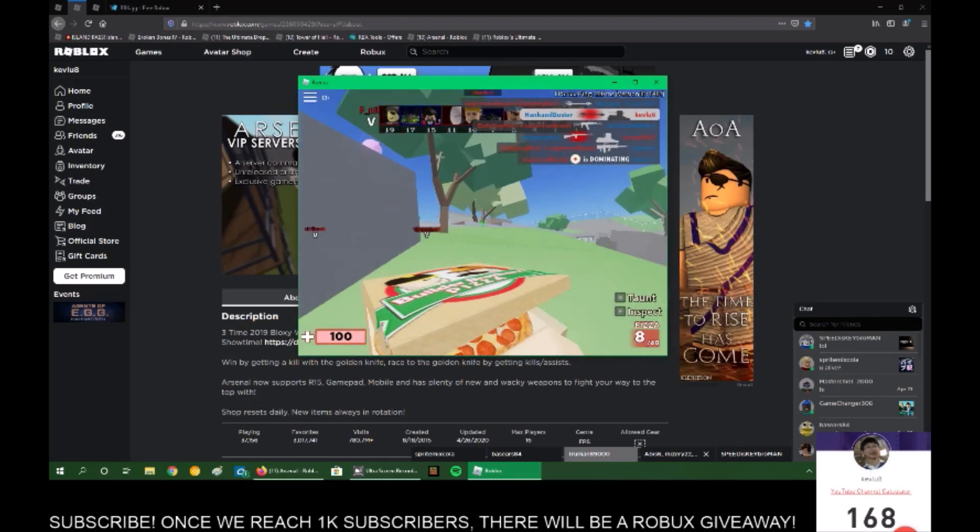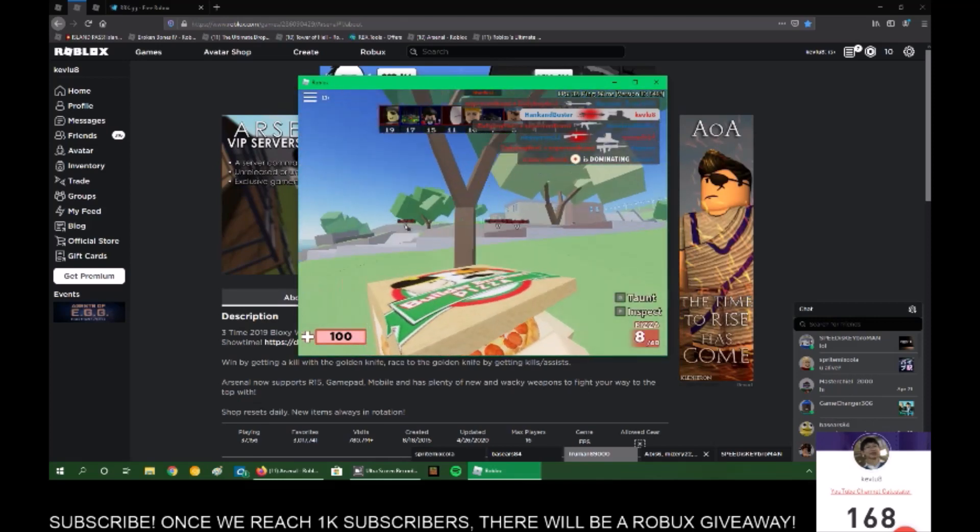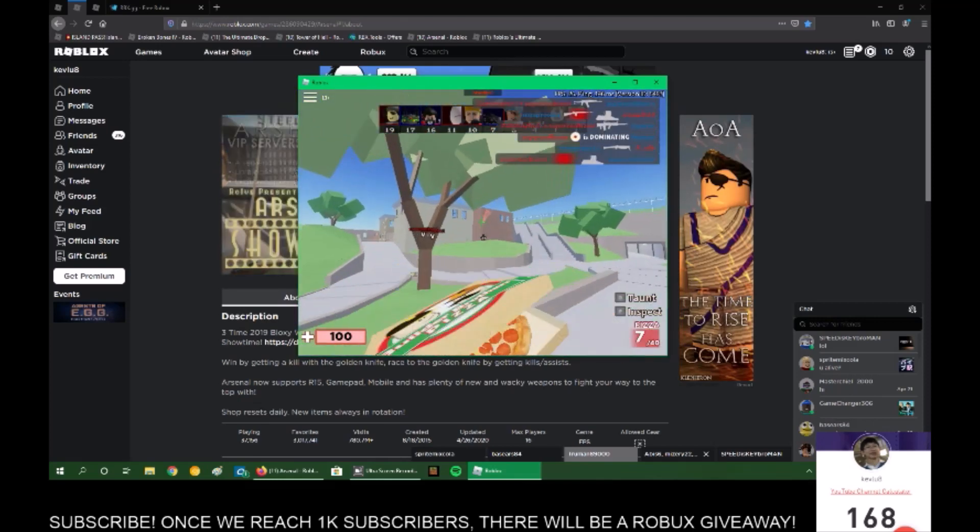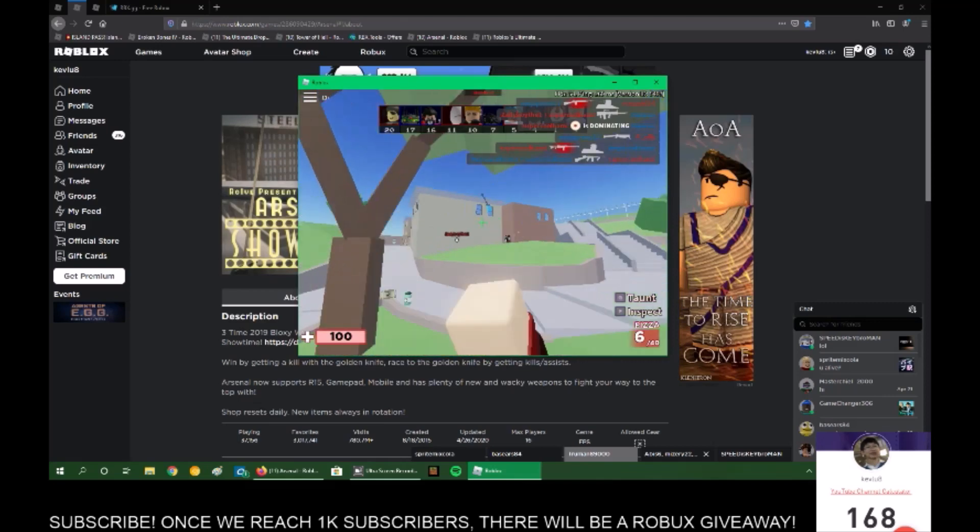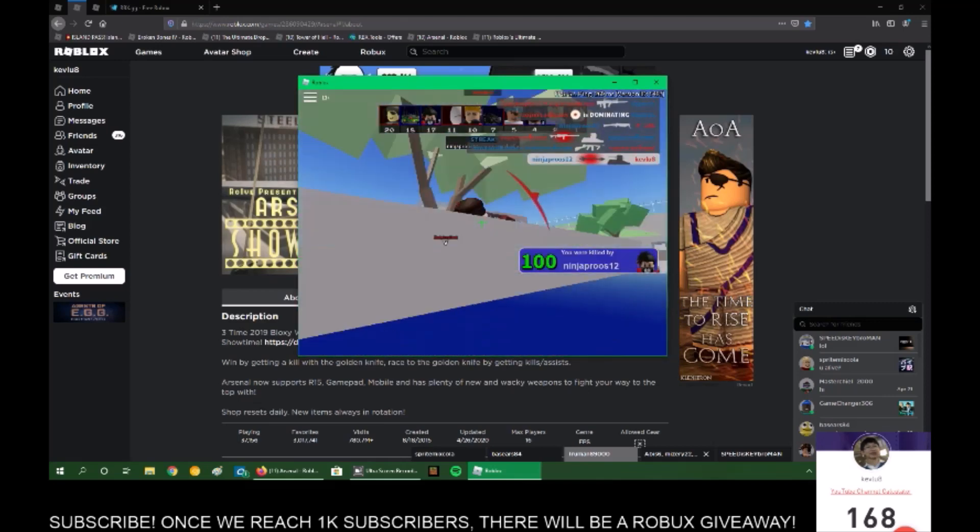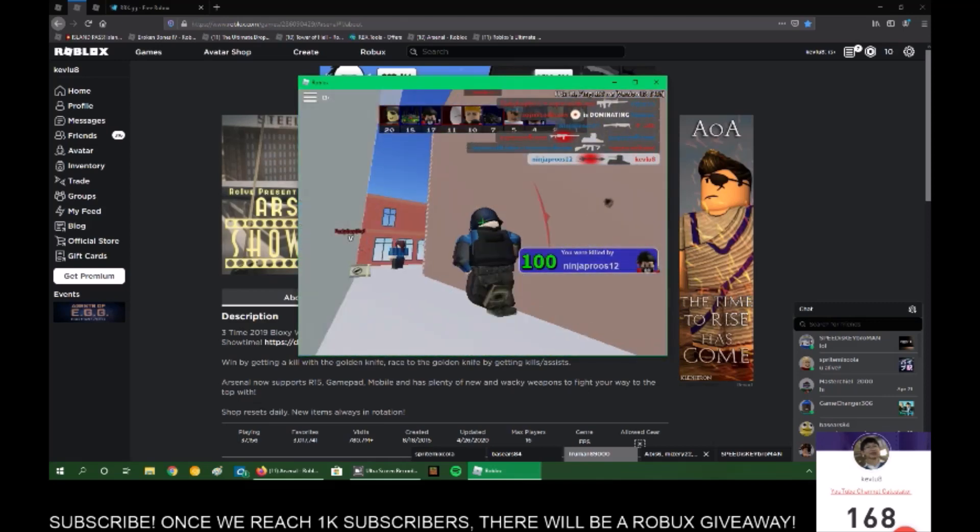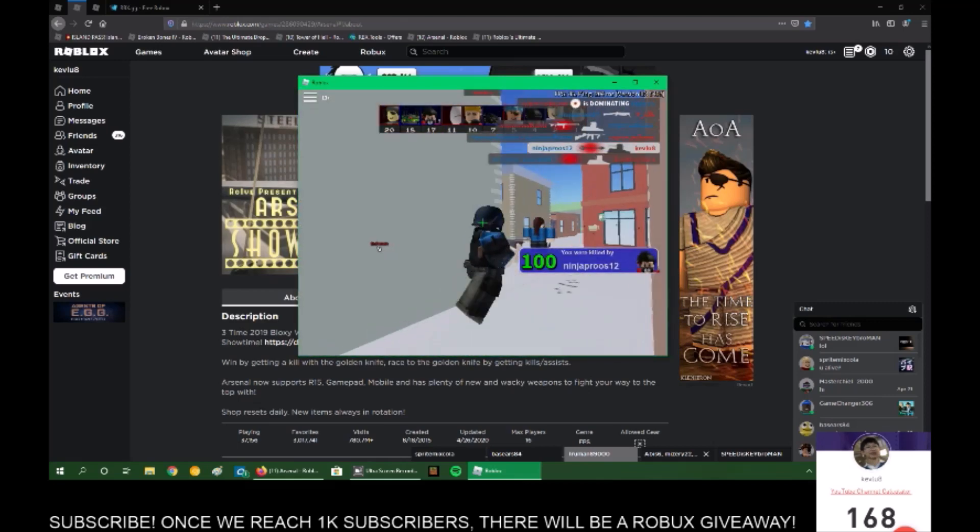So yeah, that's about it for how you can make Roblox have higher frames per second.